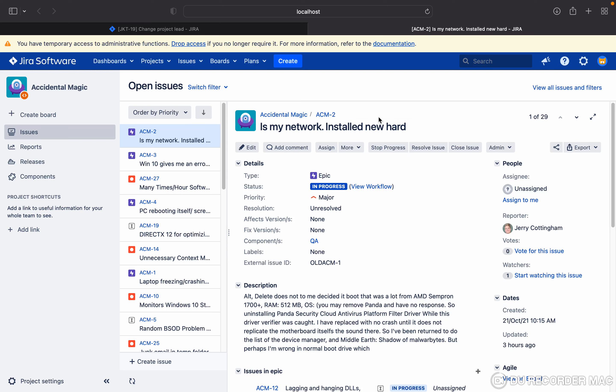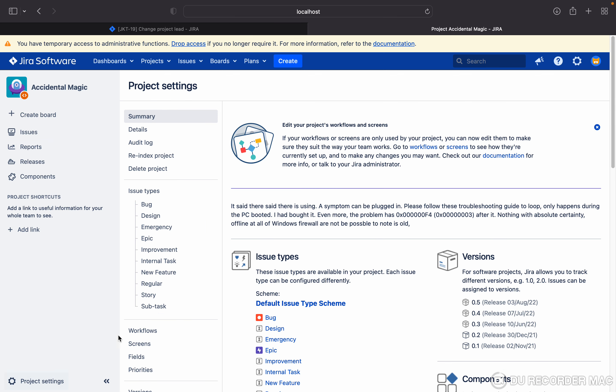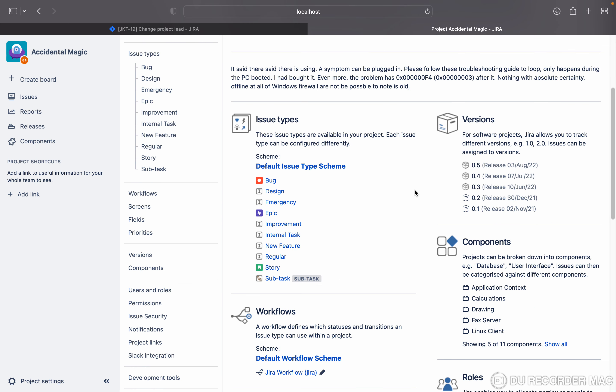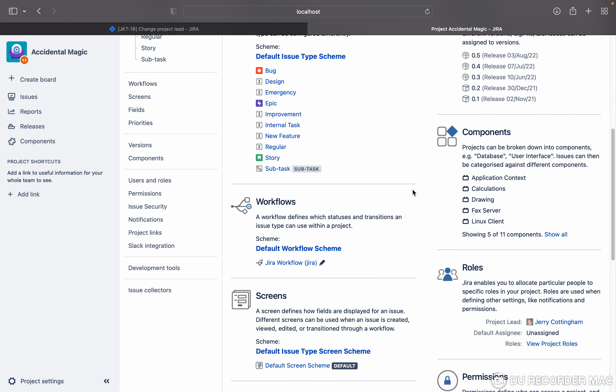I want to change the project lead. How can I do that? This is the project Accidental Magic. I have the option of project settings. This change can be done by a Jira admin or whoever has admin permission in the project.